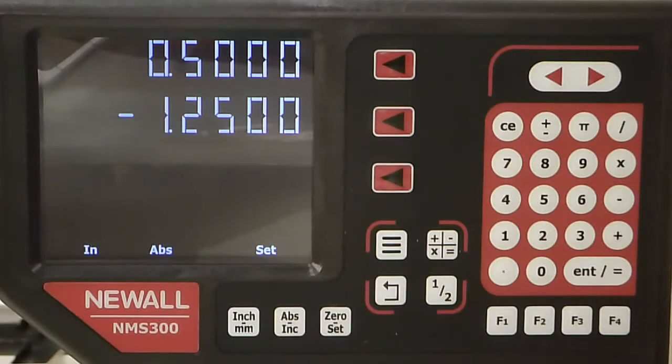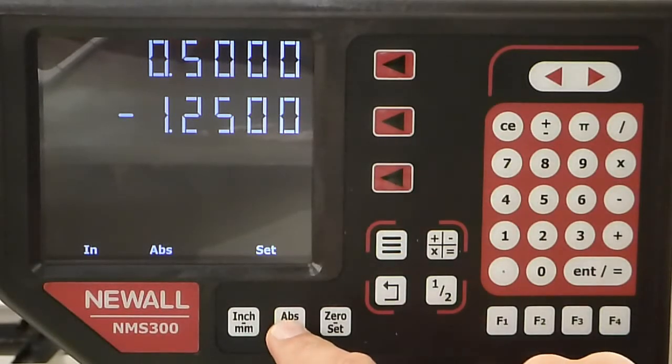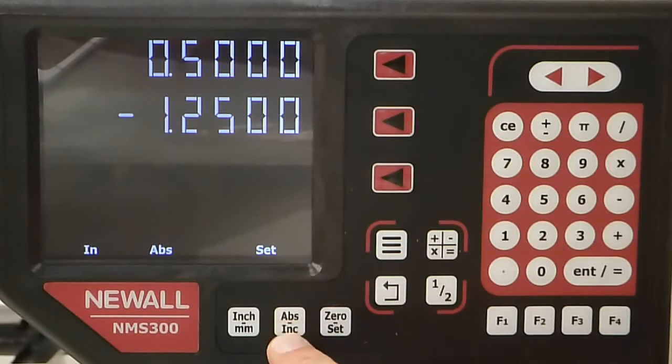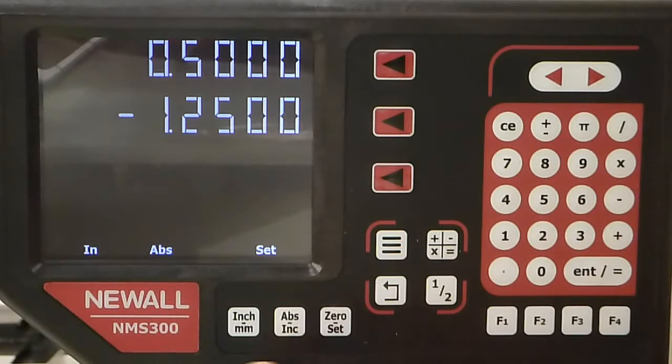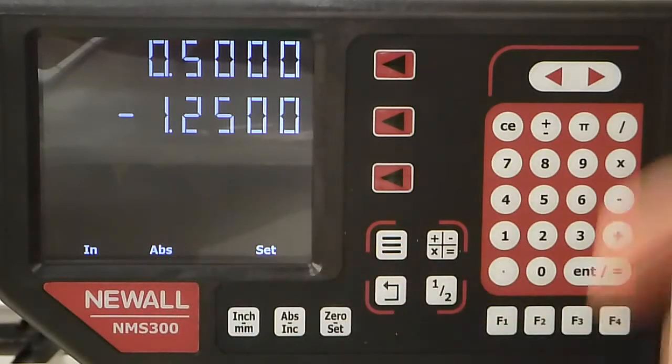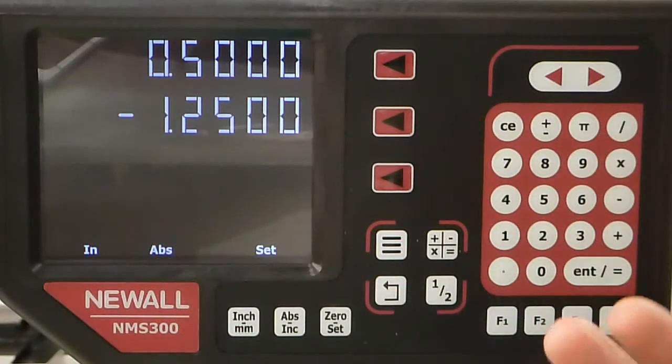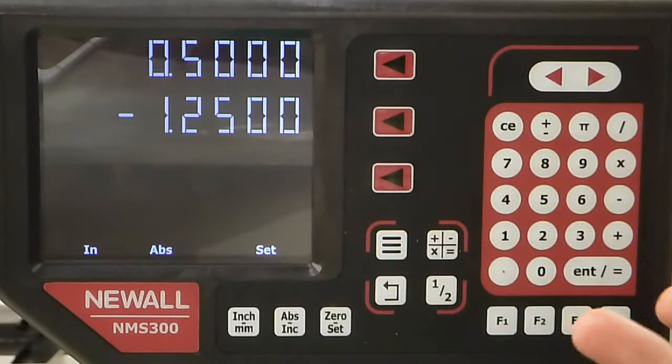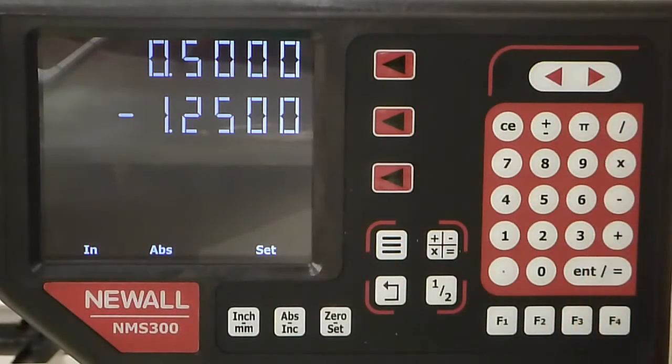There are two sets of axes: absolute and incremental. Right now it's in absolute mode, which is where you would normally set your part diameter and the Z-face length.